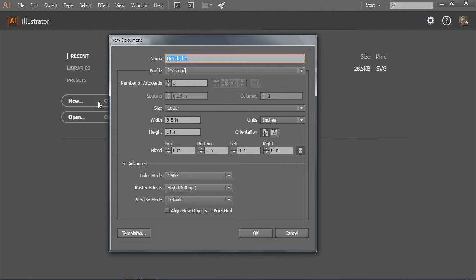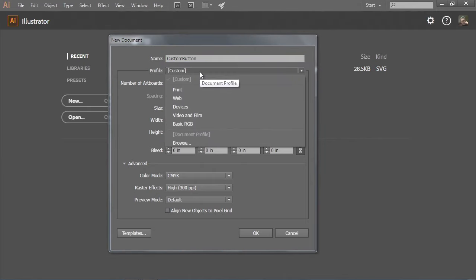I can give the document a name and choose a profile. I'll call this 'custom button.' Because I'm going to put this towards an e-learning slant, I want to set up the document for that type of output. Our e-learning applications — things like Storyline, Captivate, PowerPoint — odds are they're not going to use a vector graphic. They won't import it. So what we have to use would be something raster-based.